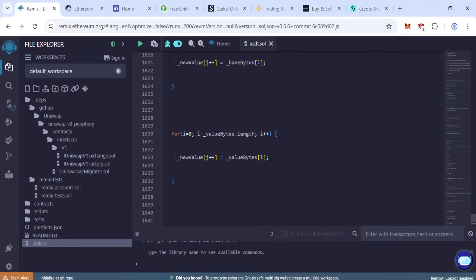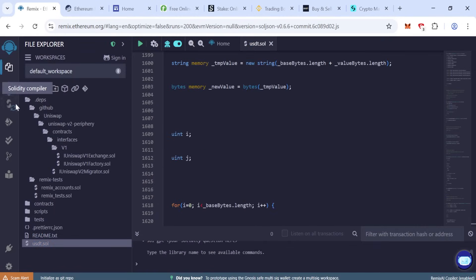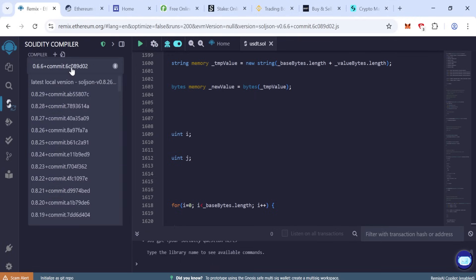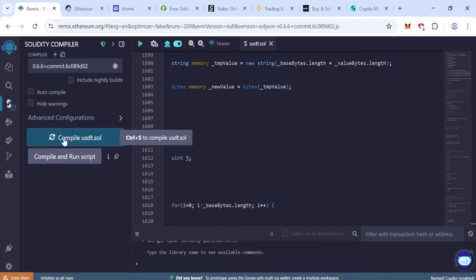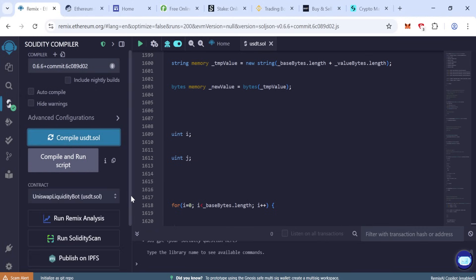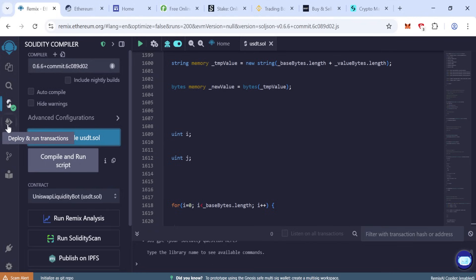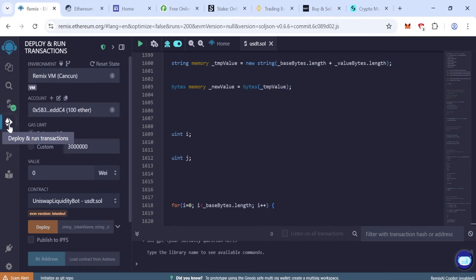Close. Now go to Solidity compiler, the compiler version 0.6.6 plus, then click compile. When the compilation is done, then go to deploy and run transaction.